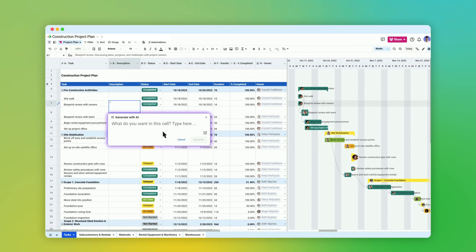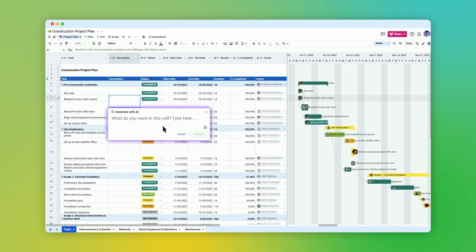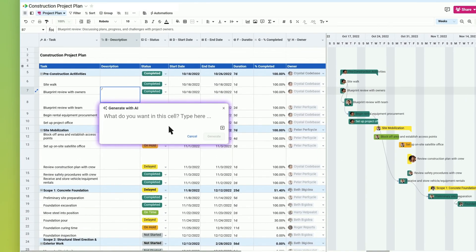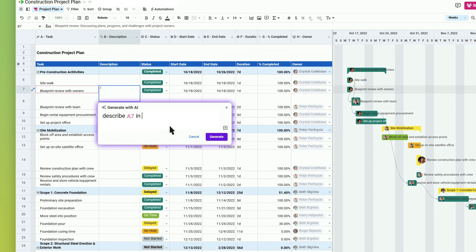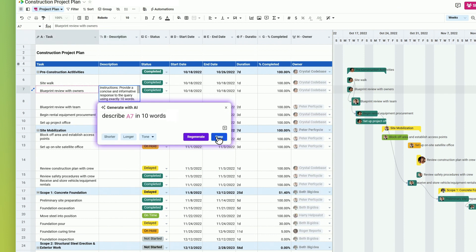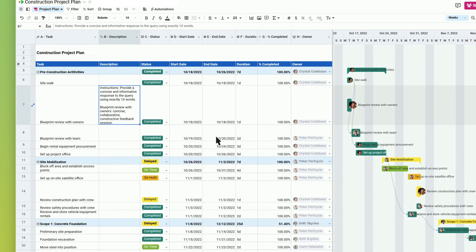Spreadsheet AI can also generate custom content for individual cells. Just describe what you want, and we'll generate it in seconds.